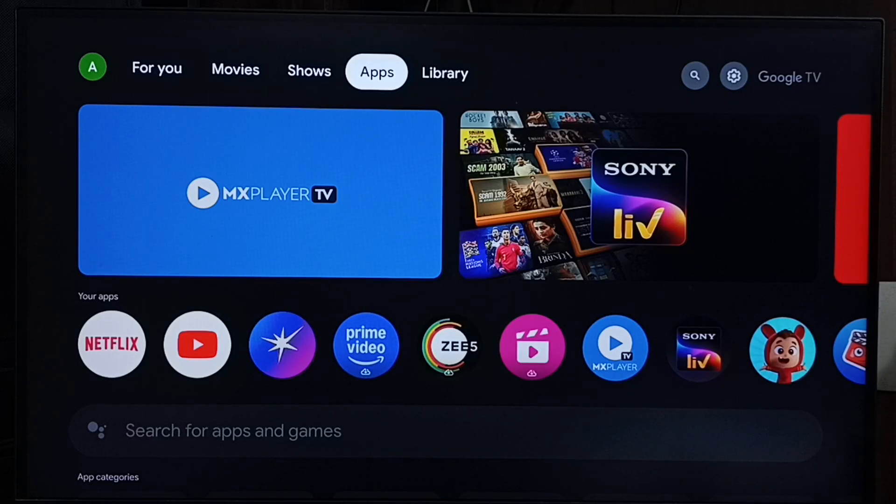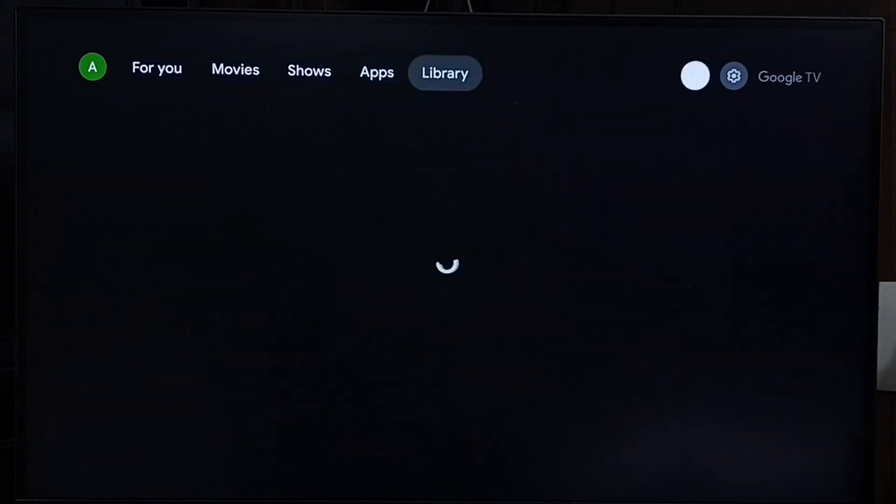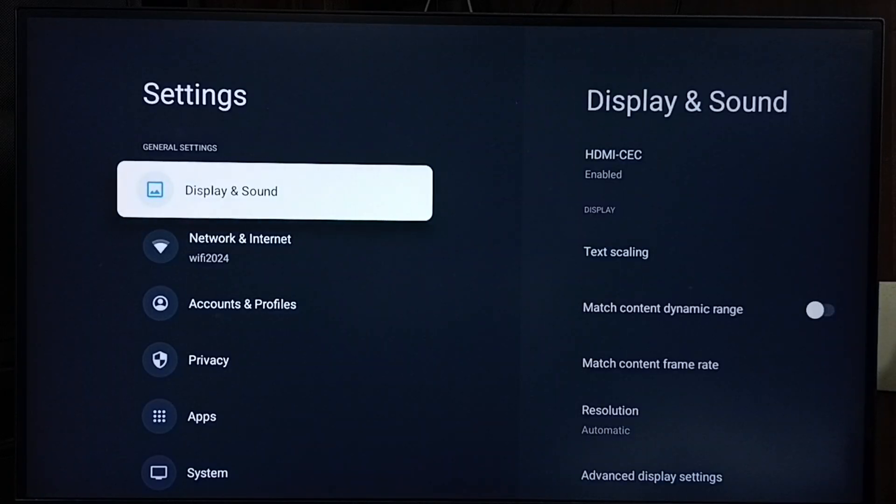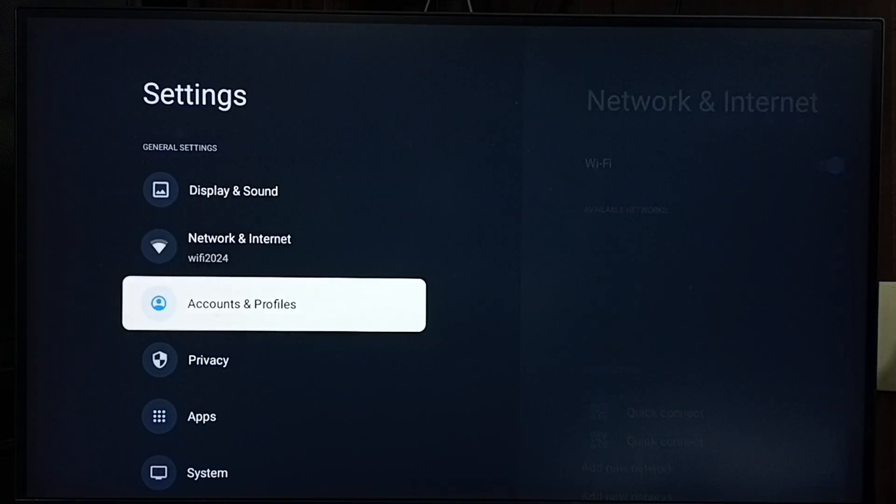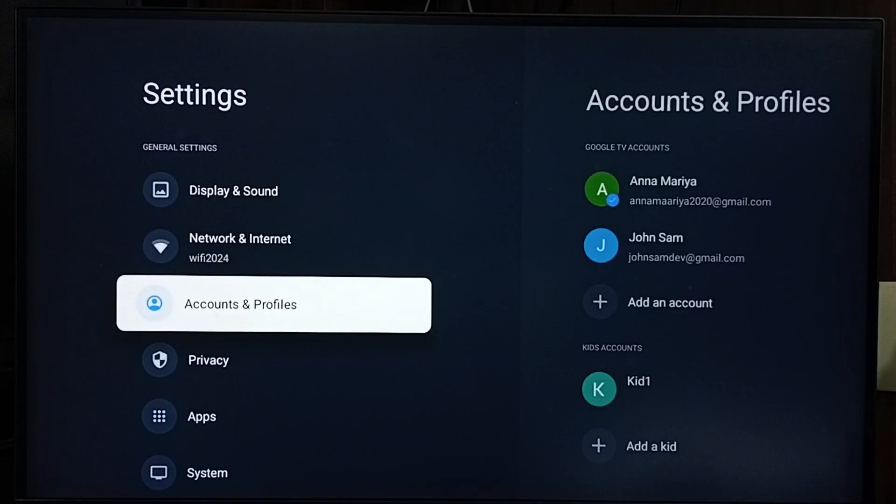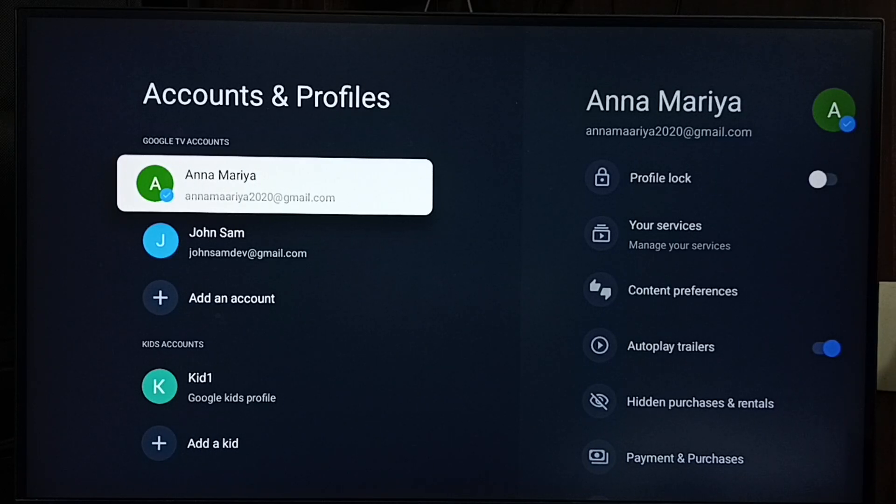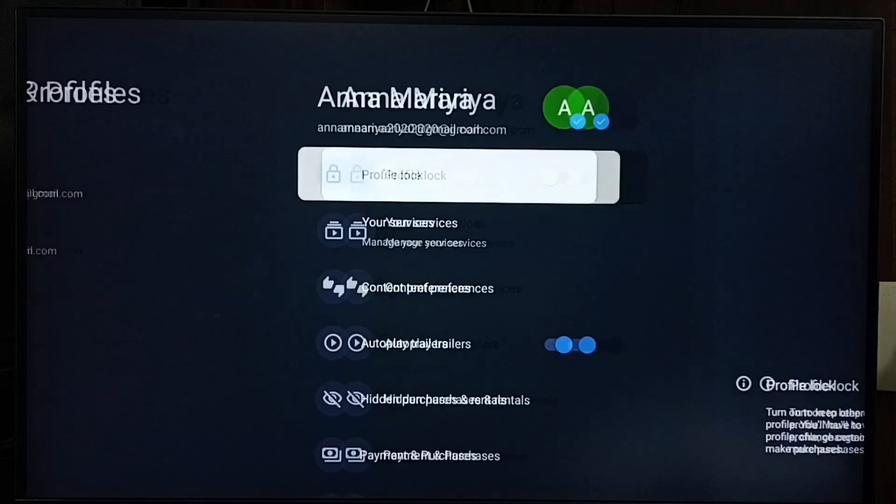This video shows how to reset a Google TV profile PIN. Go to Settings, select the Settings icon from the top right corner, then go to Accounts and Profiles and select your account or profile.